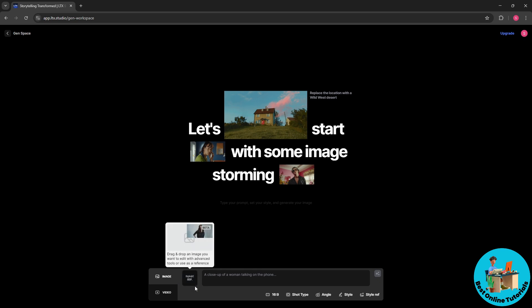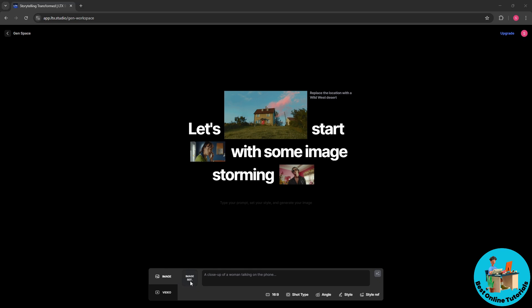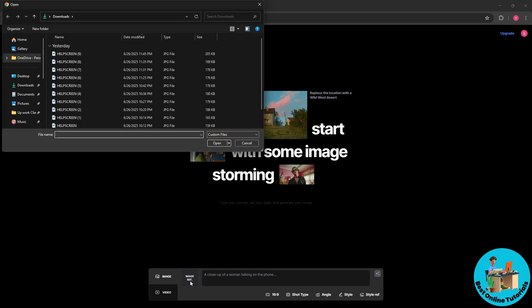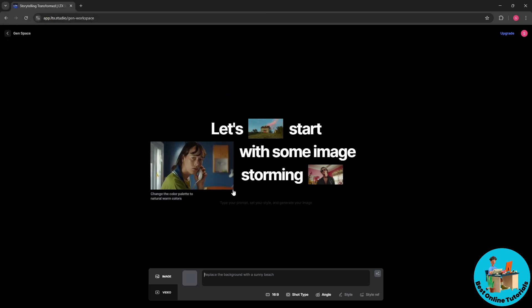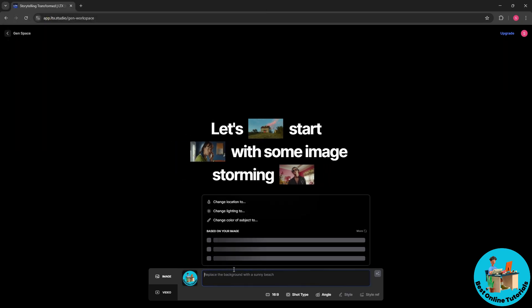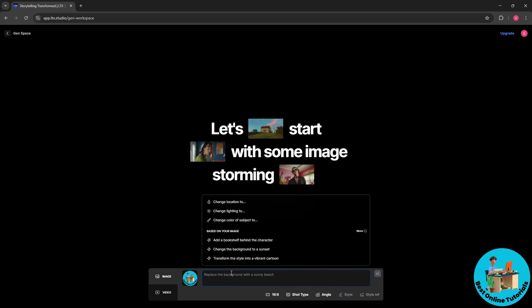And I'm gonna go for image reference. So I'm gonna be using our logo as an example and select open. And from here I'm gonna go for add a bookshelf behind the character. So pretty much you could just simply provide your own prompt based on what you prefer.